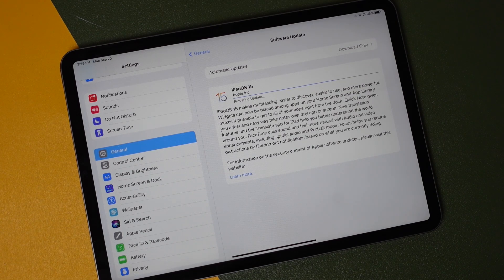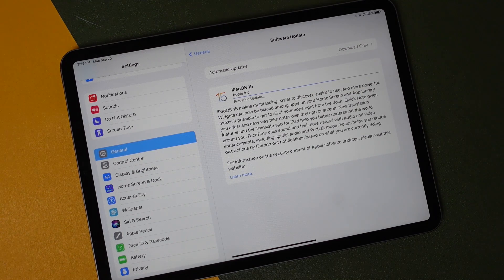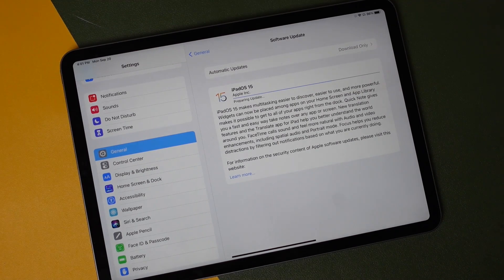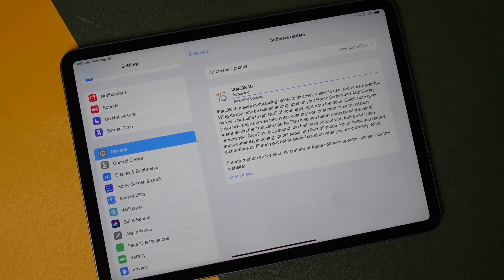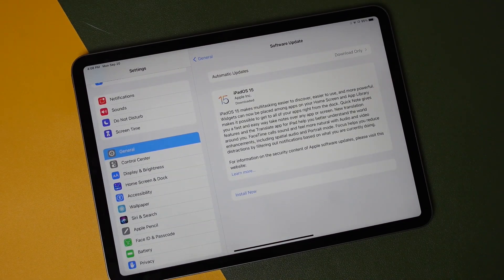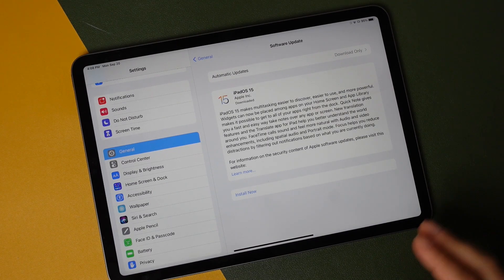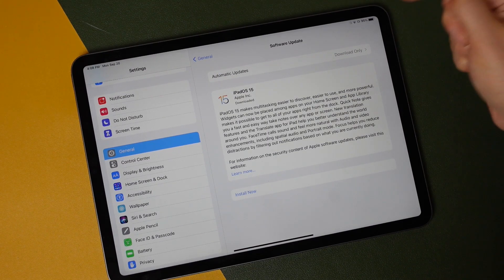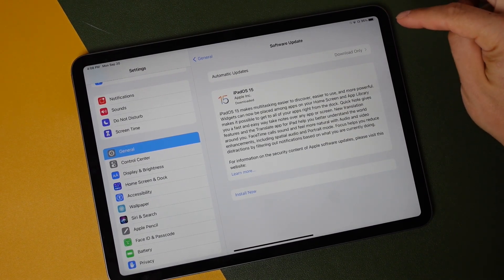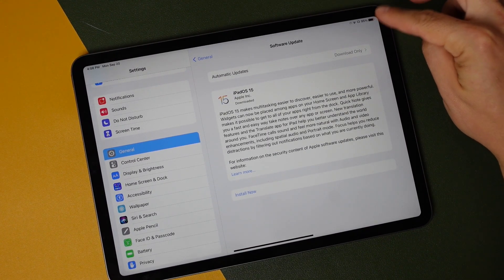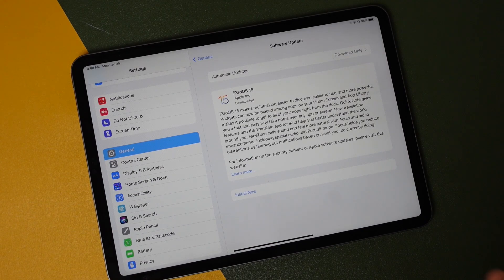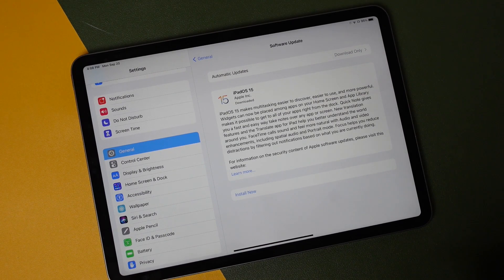All right, so now that the update is complete, you want to make sure you have either 50% or more battery on your iPad. Otherwise, plug it to the charger before you tap Install.